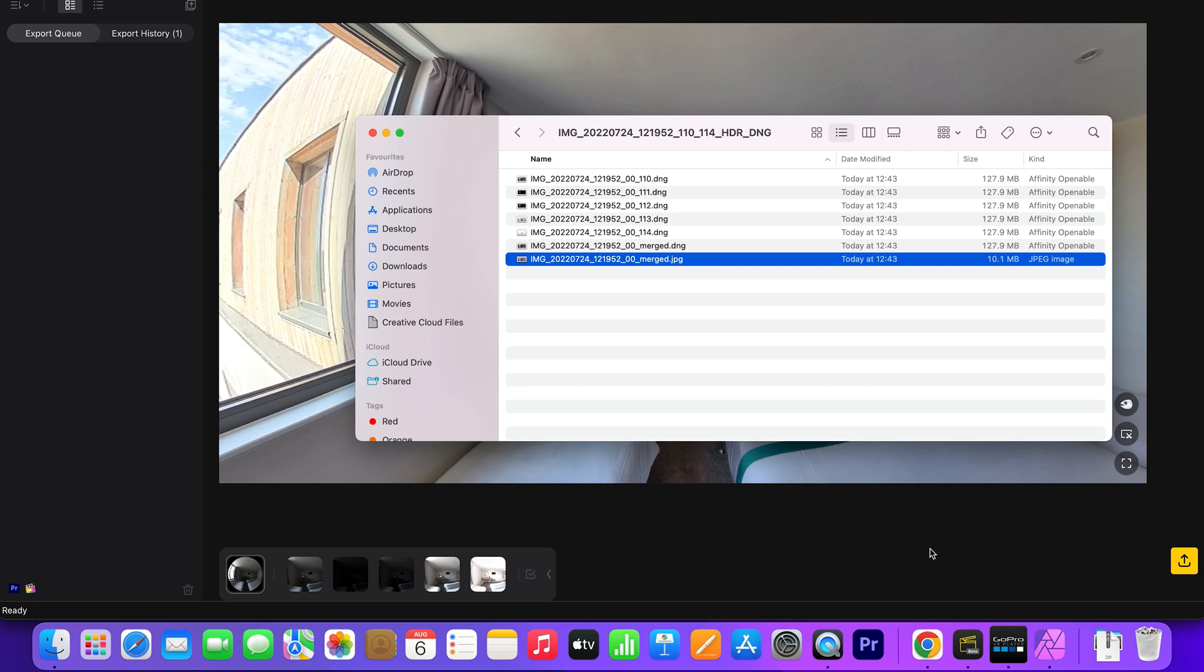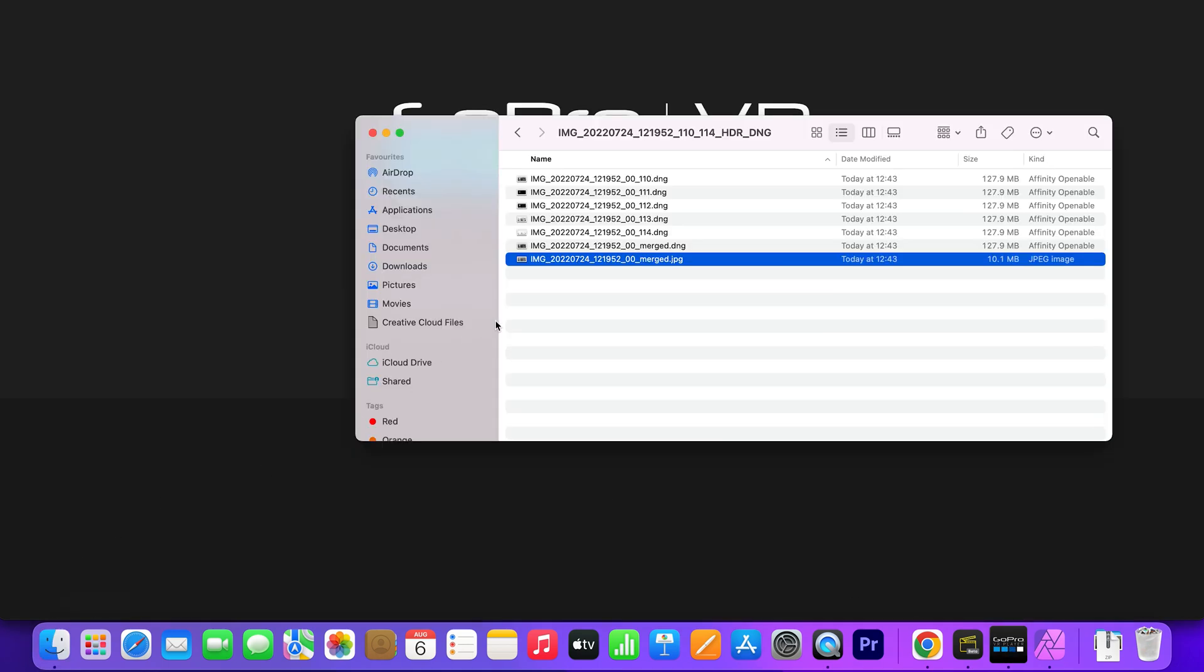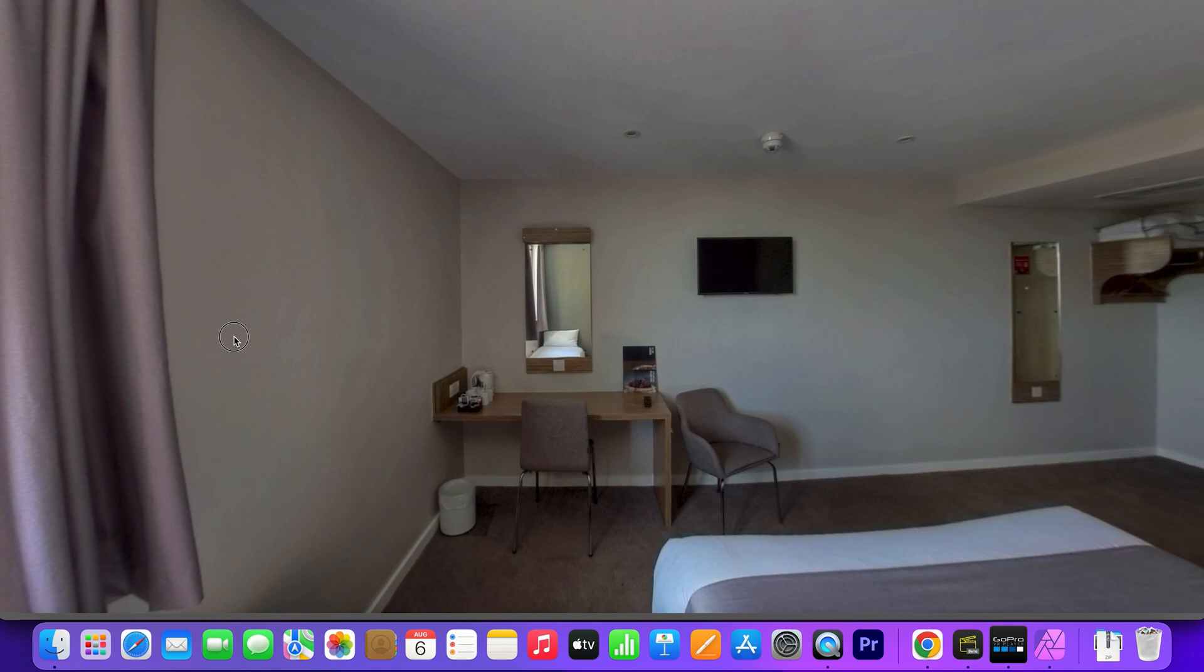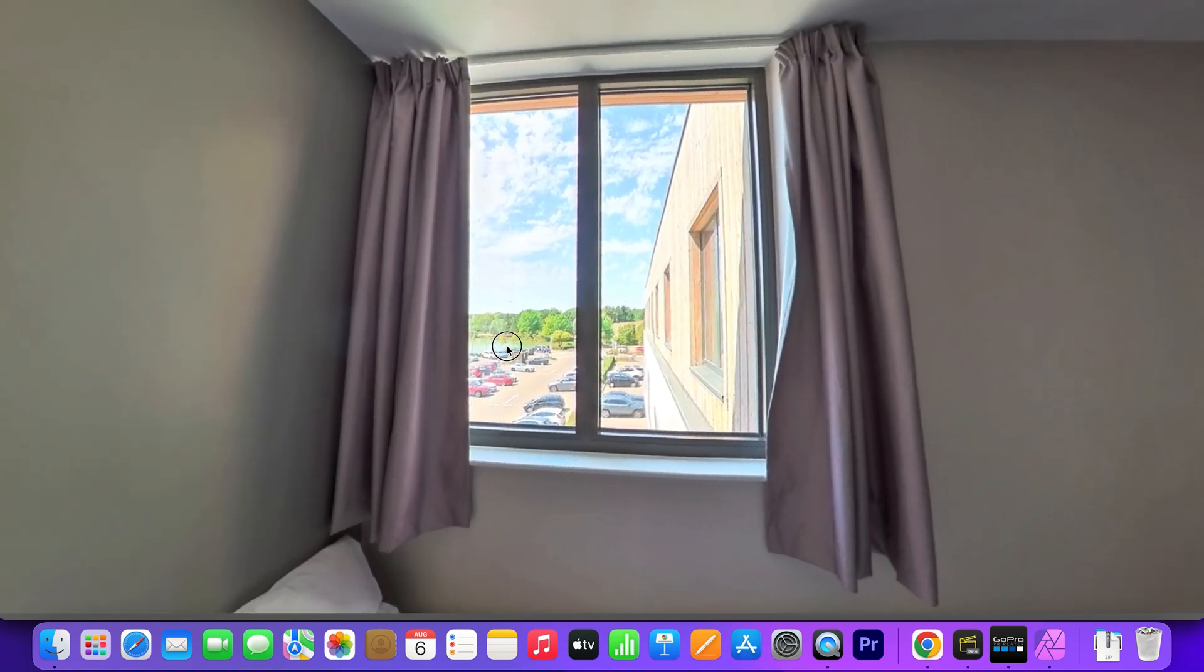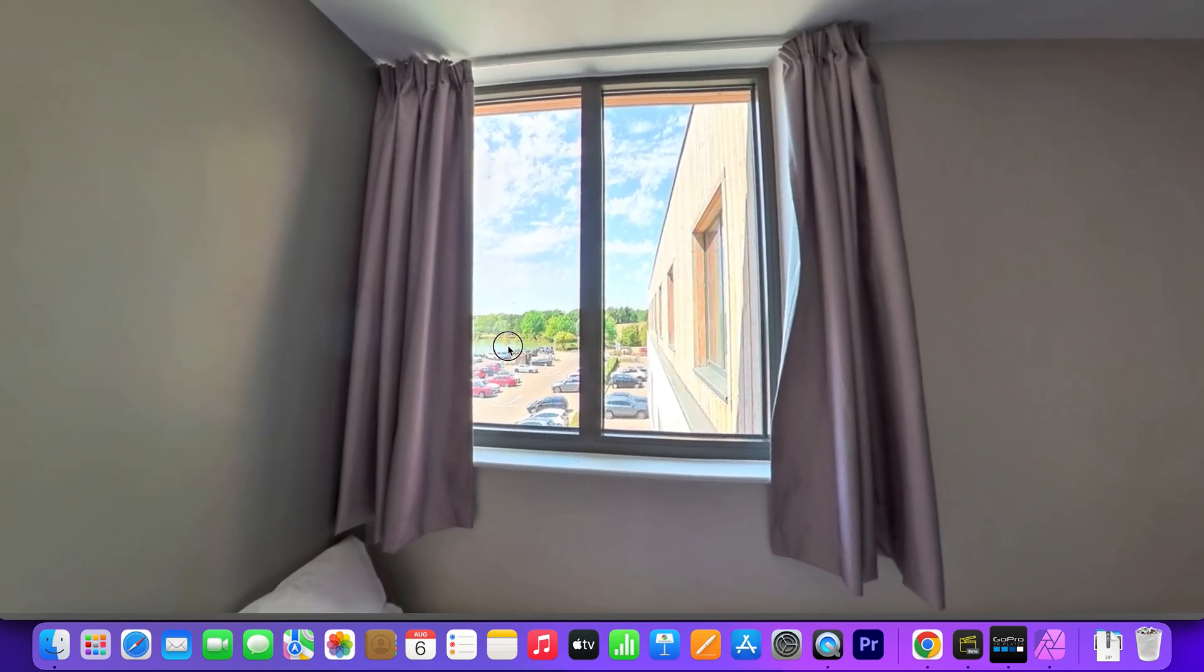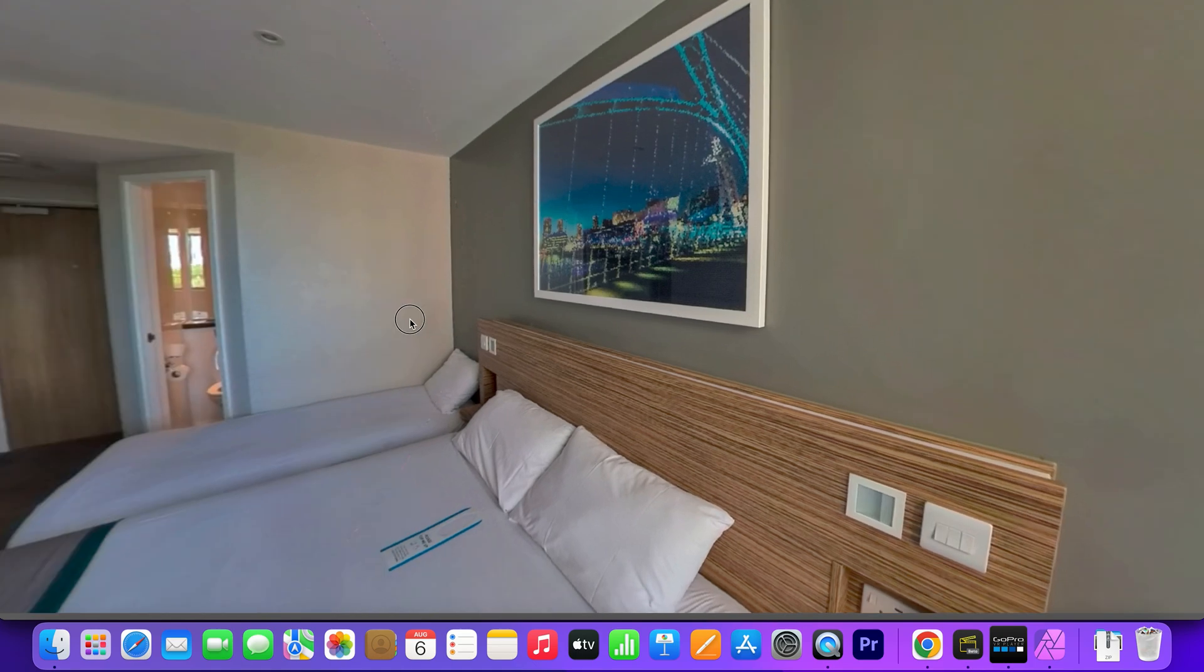This is what the JPEG file looks like. It's not very good quality, so it's best to use the RAW files to get the best photo quality possible.